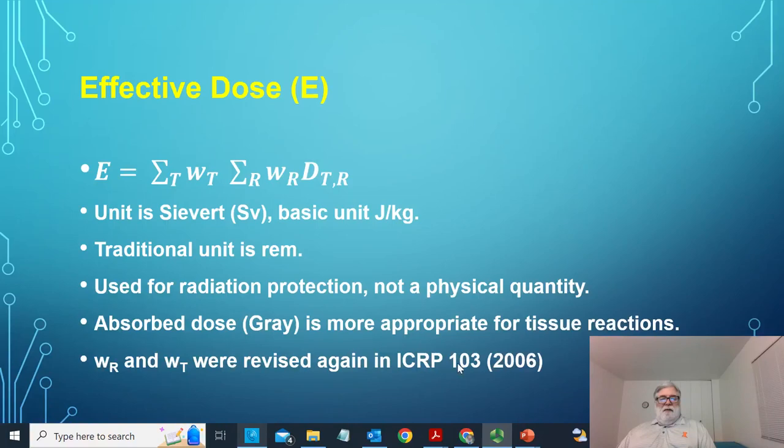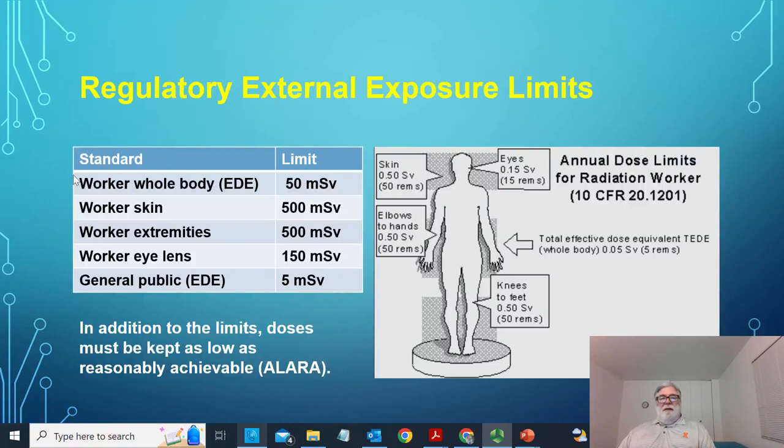The weighting factors were revised again in ICRP-103 in 2006 and are about due to be revised again — there have been discussions over the last two years about the system of radiation protection. Now, since this is about occupational exposure, let me talk about that.